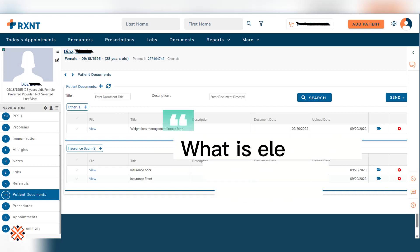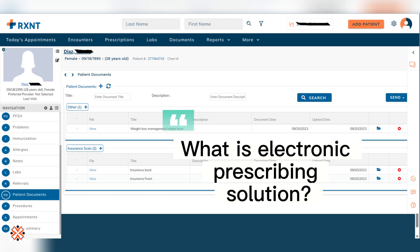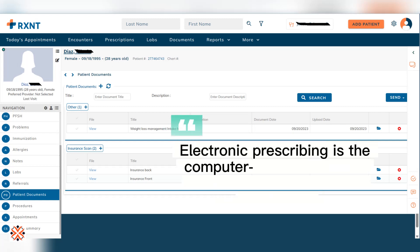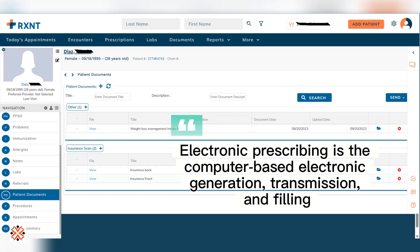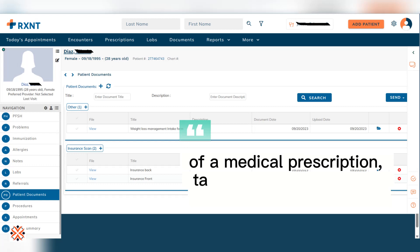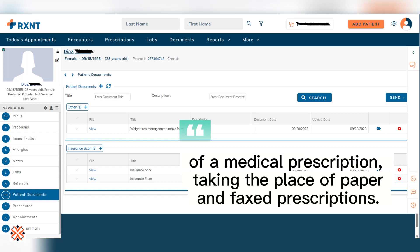What is Electronic Prescribing Solution? Electronic Prescribing is the computer-based electronic generation, transmission, and filling of a medical prescription, taking the place of paper and fax prescriptions.